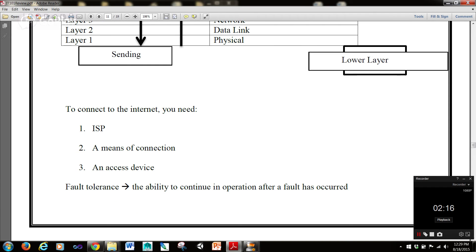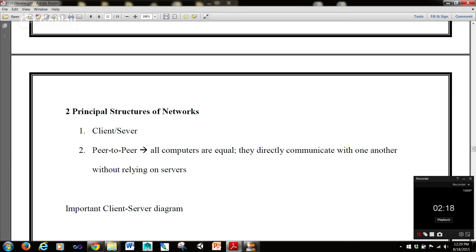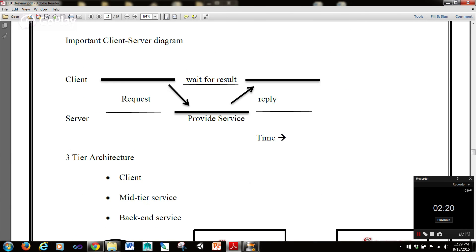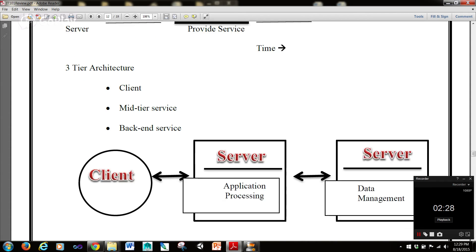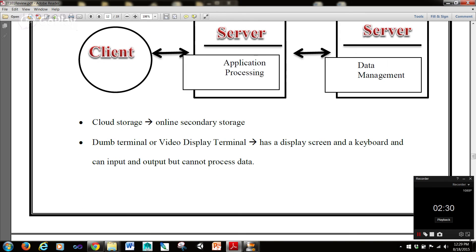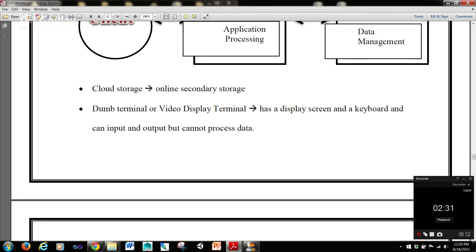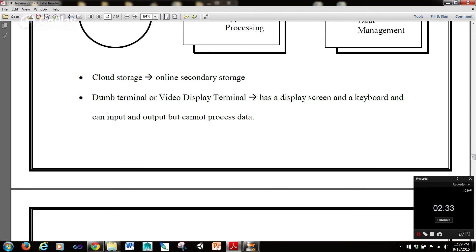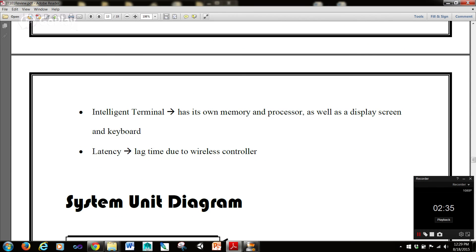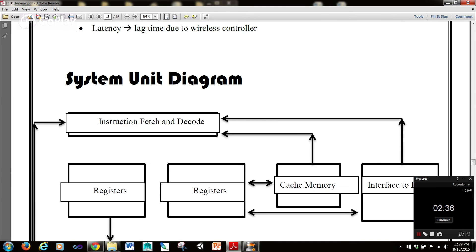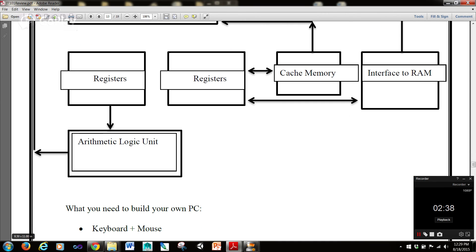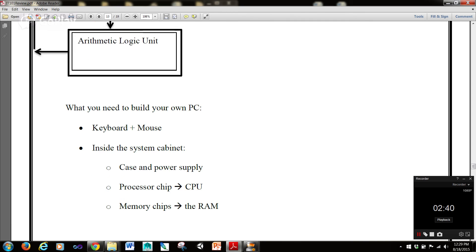To connect to the internet, what do we need? Principal structures of networks. The client-server diagram — this is important for the tests and homeworks. What is a client-server architecture? What does that mean? What is a dumb terminal, or video display terminal? Cloud storage — we're touching on that again. A system unit diagram — you should be familiar with that.